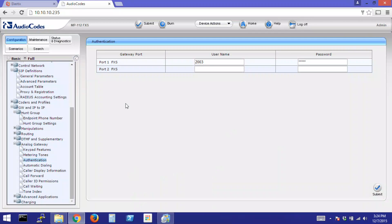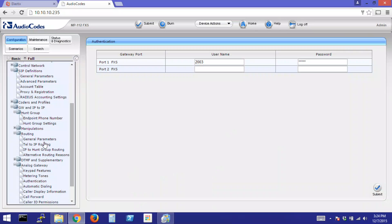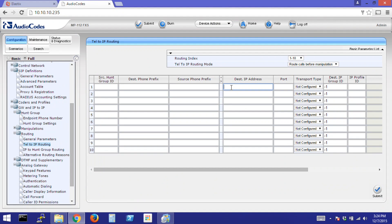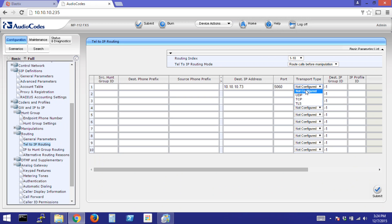Last, we'll click Routing, Telephone to IP Routing. Enter the IP address of your PBX. Our Renegade PBX is 10.10.1. Use Port 5060 for SIP. Set Transport Type to UDP. Click Submit.